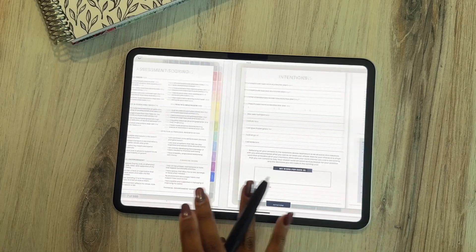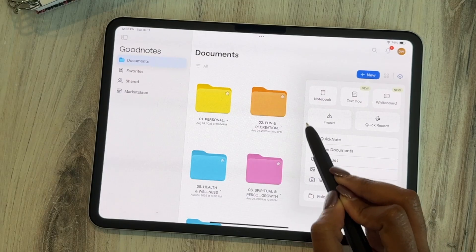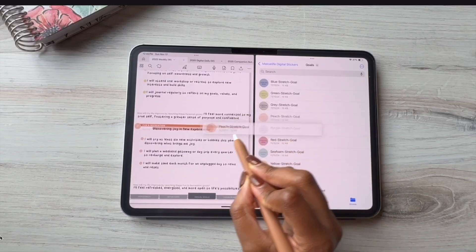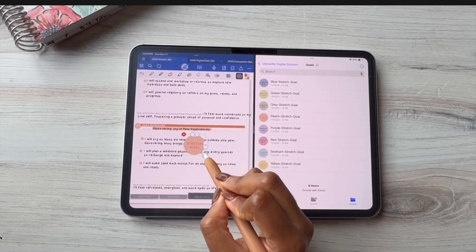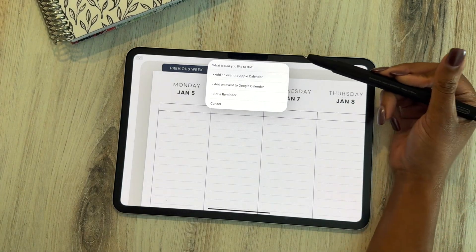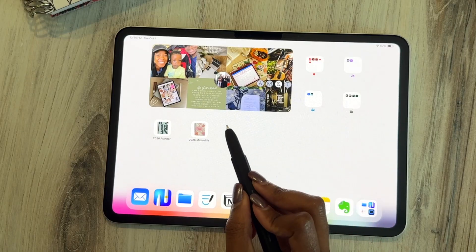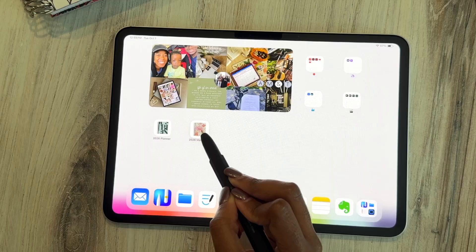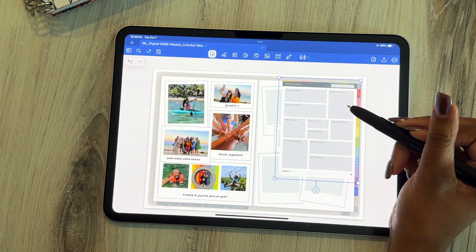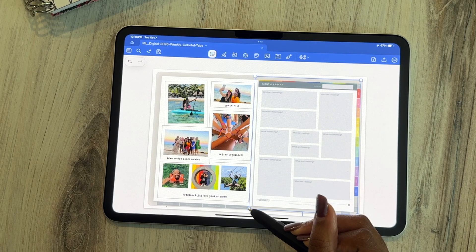Hi there and welcome to your Moxie Life Landscape Digital Planner Setup Guide. I'm so excited to walk you through everything you need to get started using your new planner. We'll cover how to import your planner and digital files, add your favorite stickers and covers, integrate your planner with your favorite calendar and reminders app, and even show you how to add your planner right to your iPad home screen for easy access. Feel free to stick around or skip to whatever part you need.